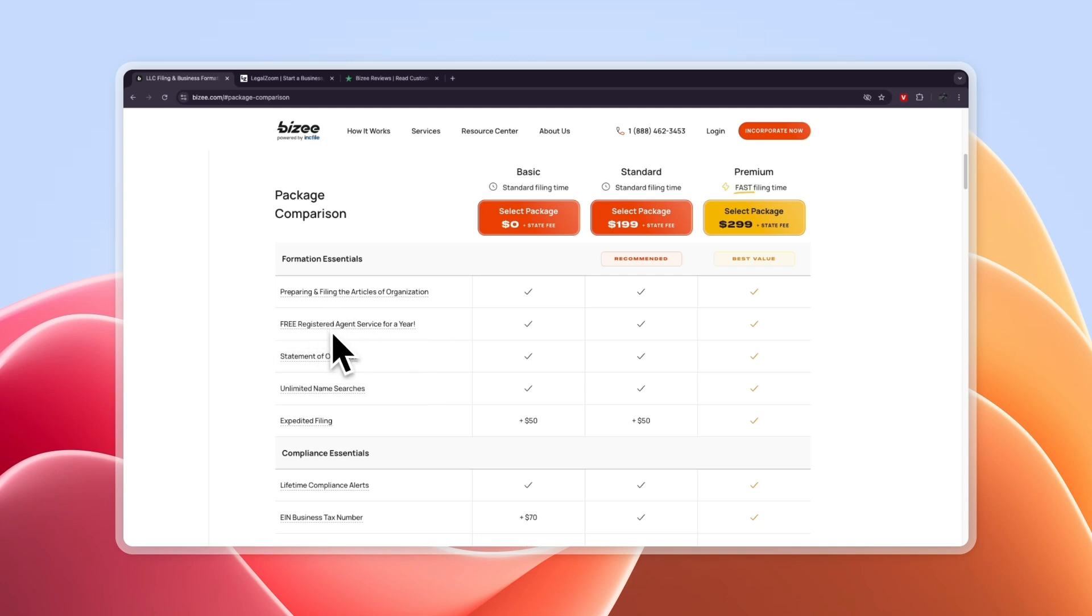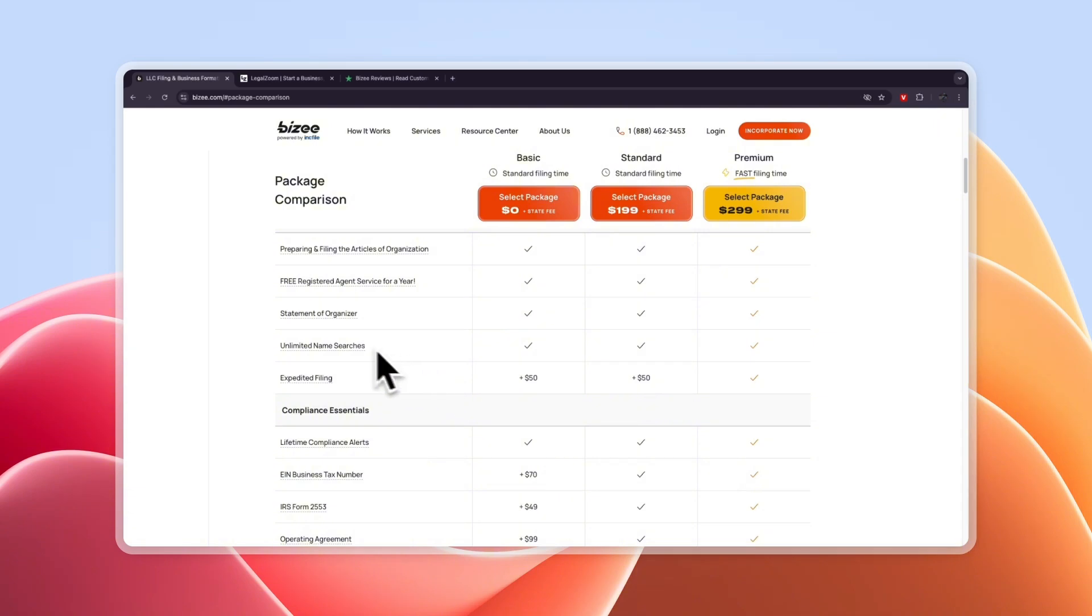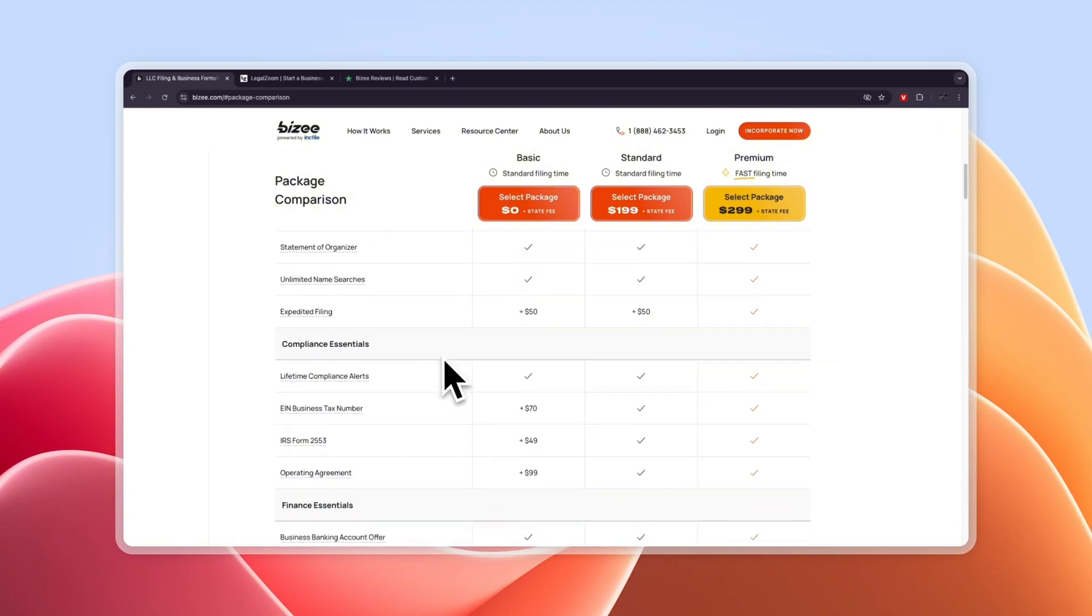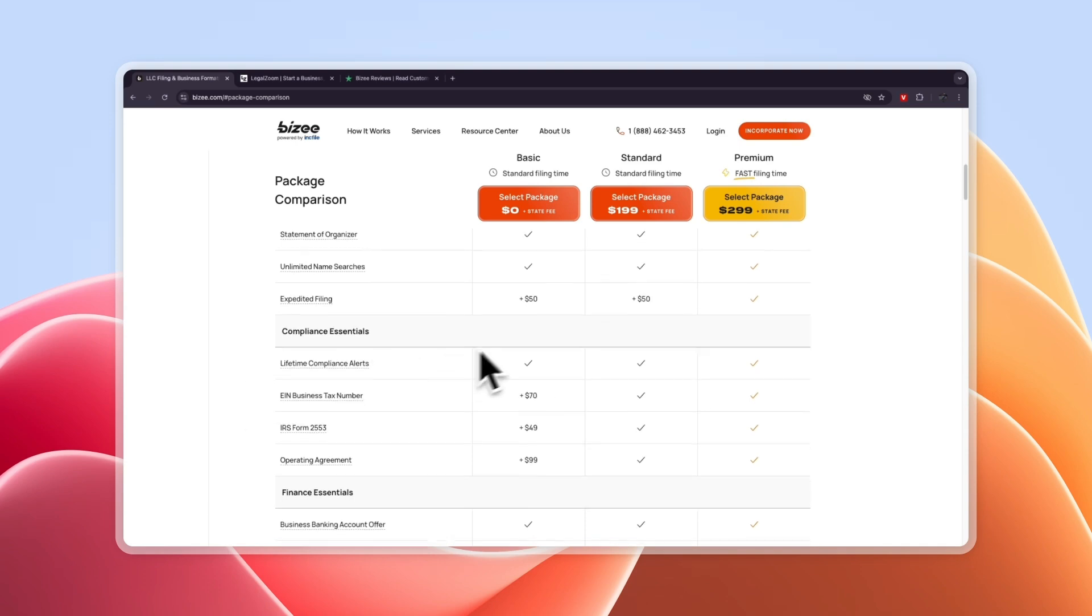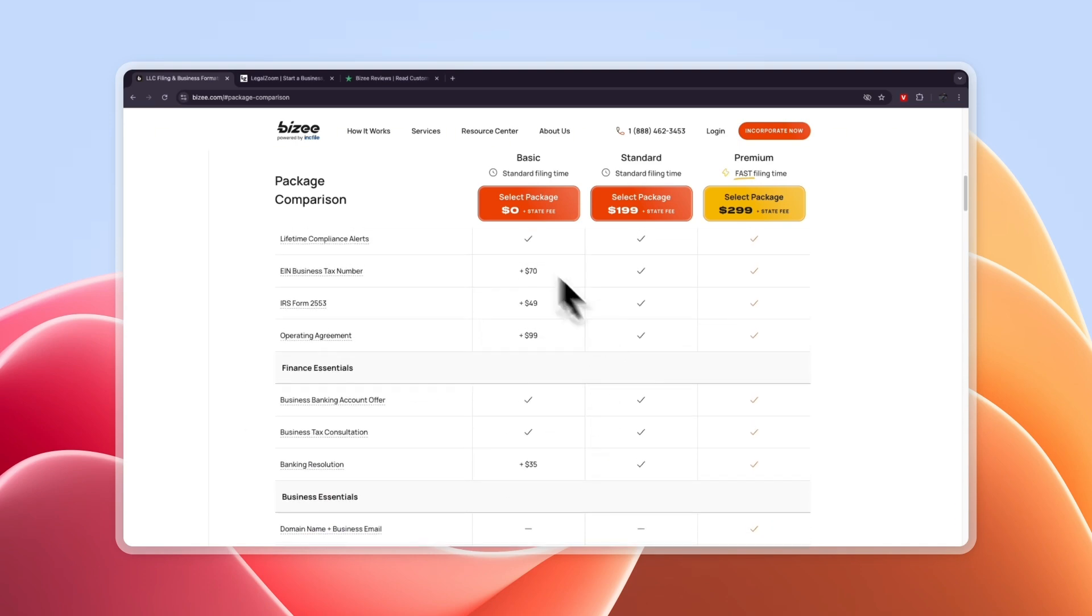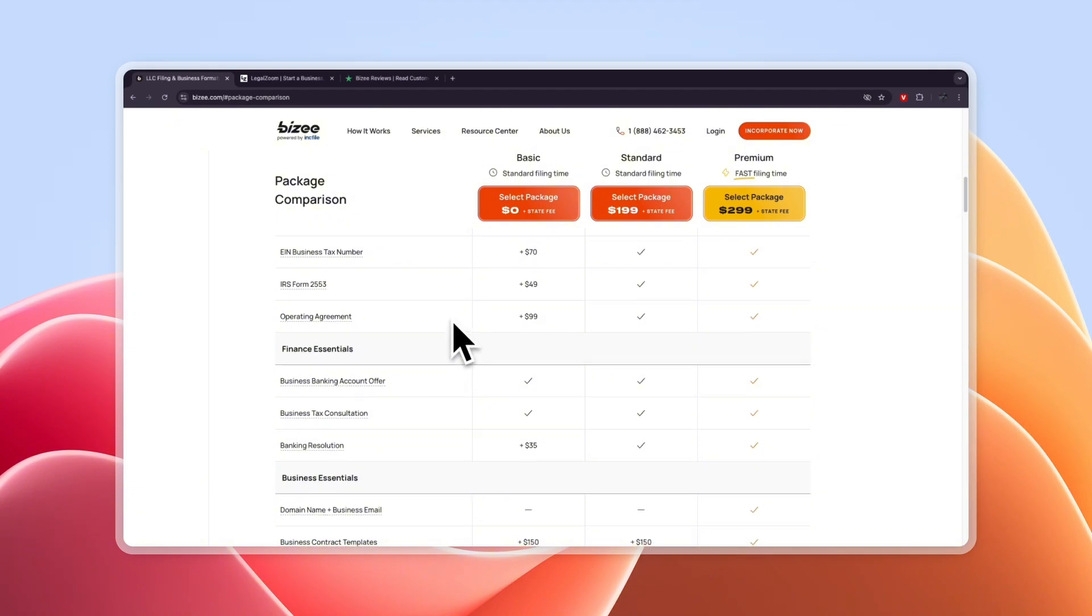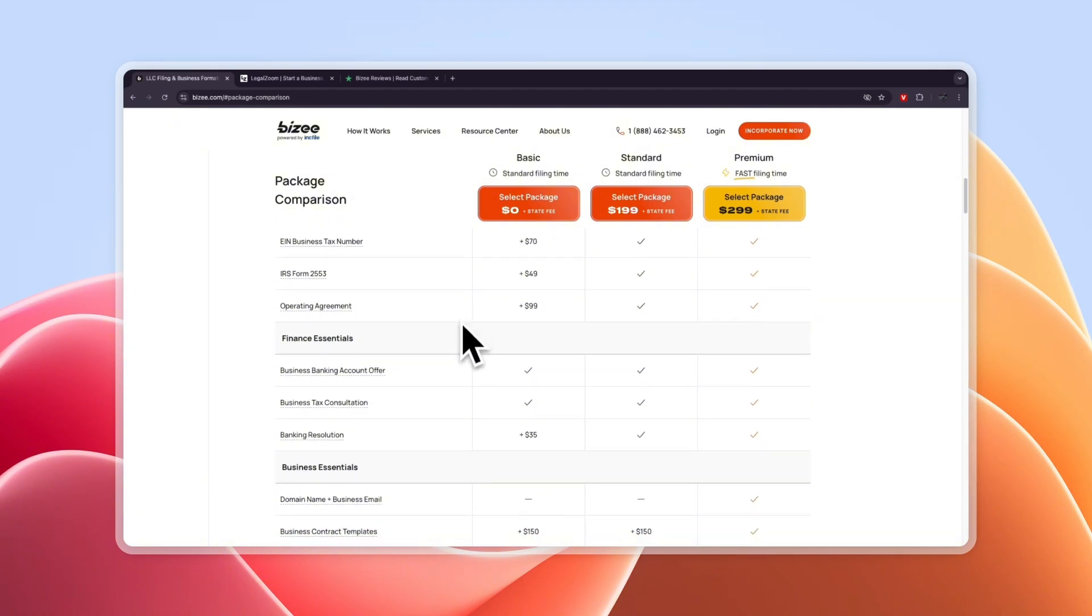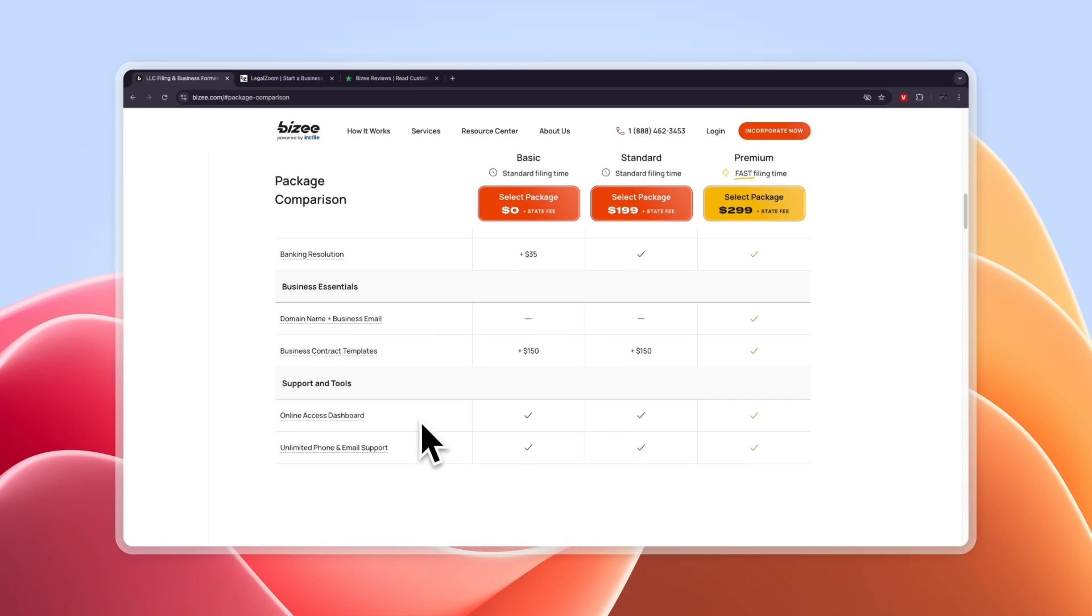You will get their free registered agent service for an entire year, you will get the statement of organizer, the unlimited name searches so you can just check if your name is available, you will get lifetime compliance alerts which I like a lot. Then you have all of these add-ons right here but those are not included in the free plan. They get the business banking account offer, a business tax consultation and you will get online access to the Busy dashboard on top of unlimited phone and email support.